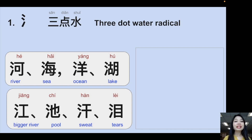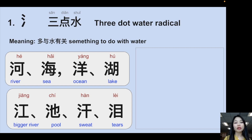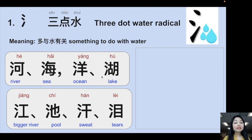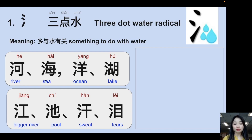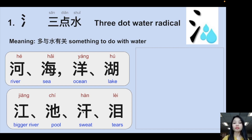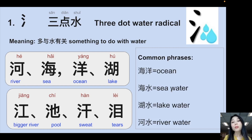The first radical is 三点水, the three-dot water radical. Characters with this radical have something to do with water. For example: 河 (river), 海 (sea), 洋 (ocean), 湖 (lake), 江 (big river), 汗 (sweat), and 泪 (tear) — all have the water radical.